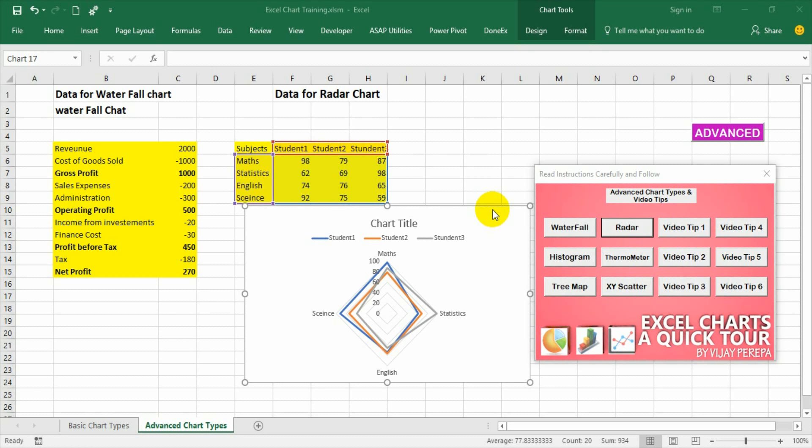Now let us see how to make this radar chart through Excel ribbon. So I have shown you through this automated user form but I am going to show you through the Excel ribbon now.